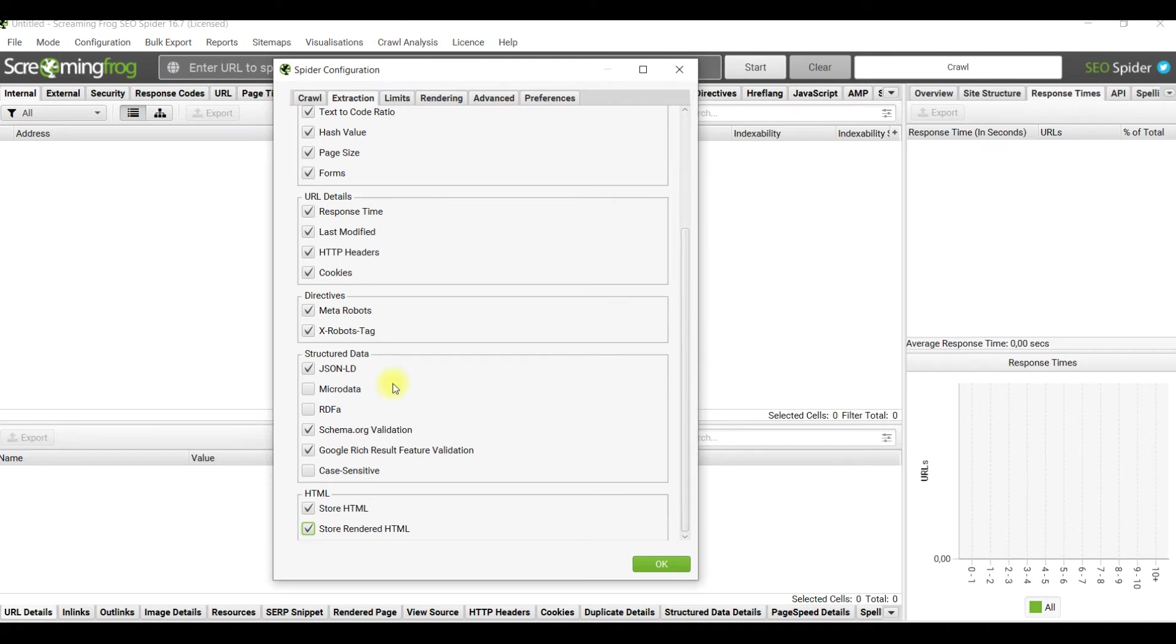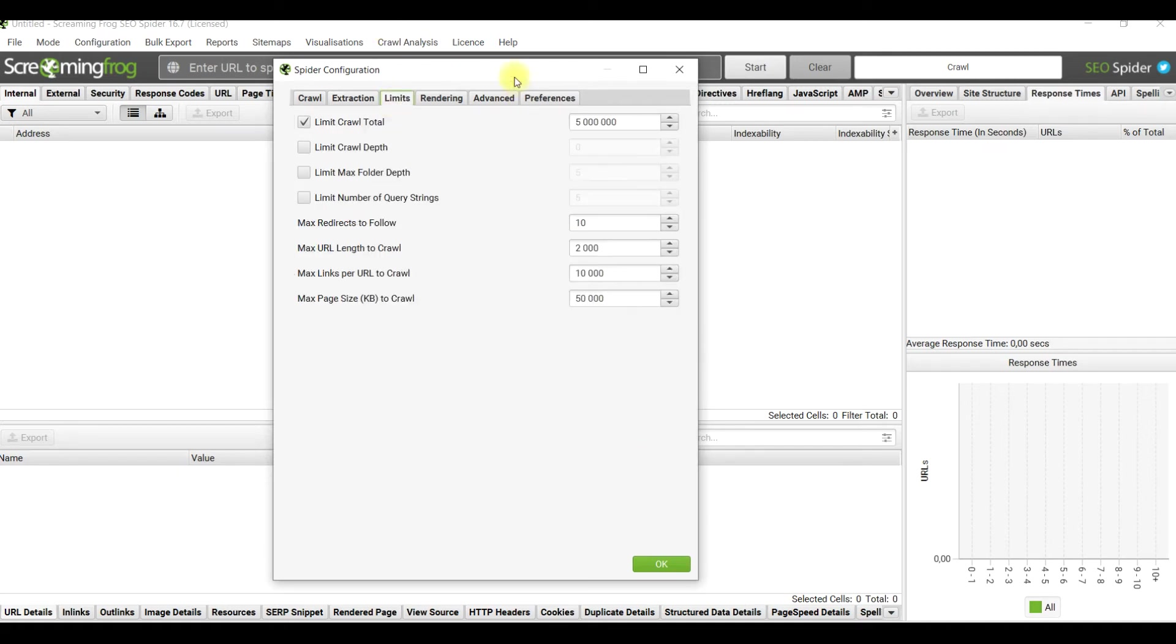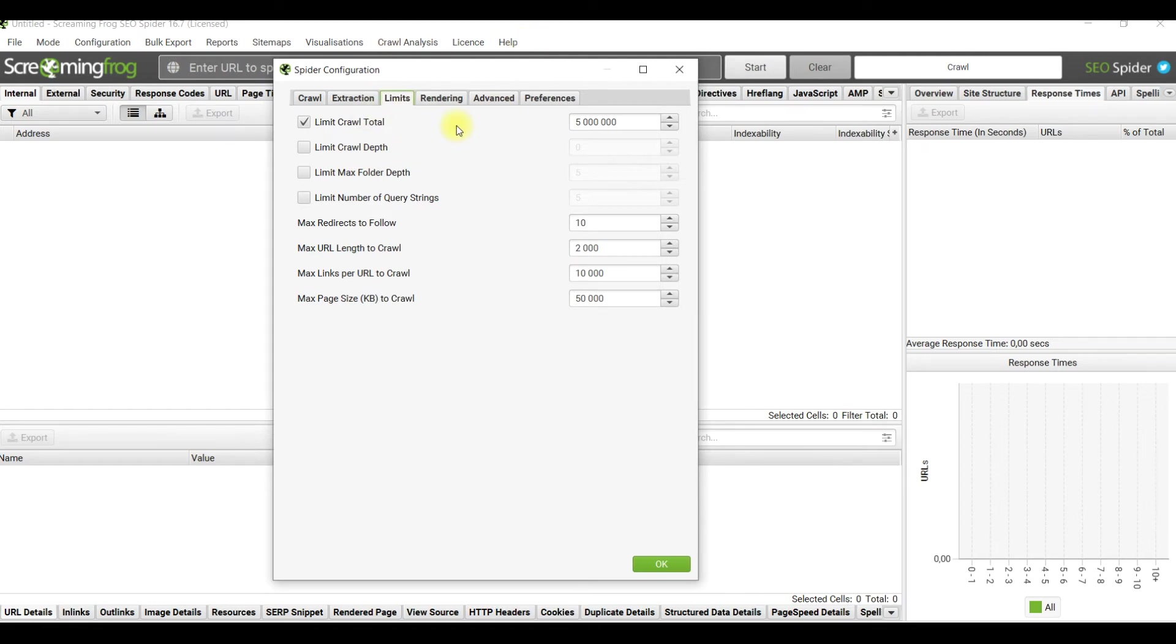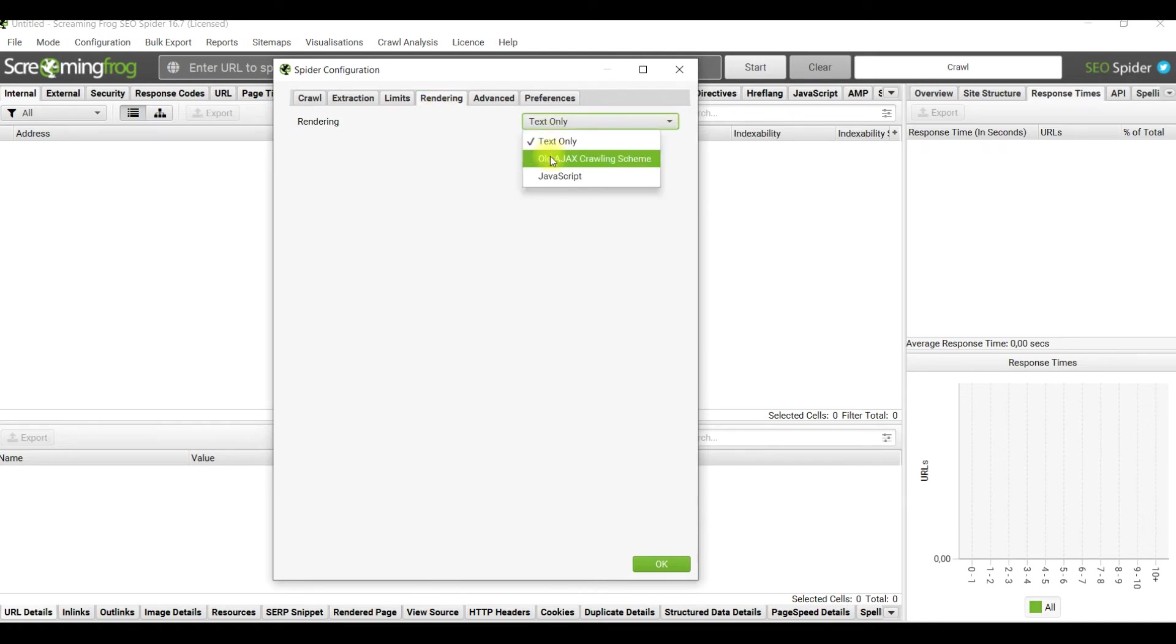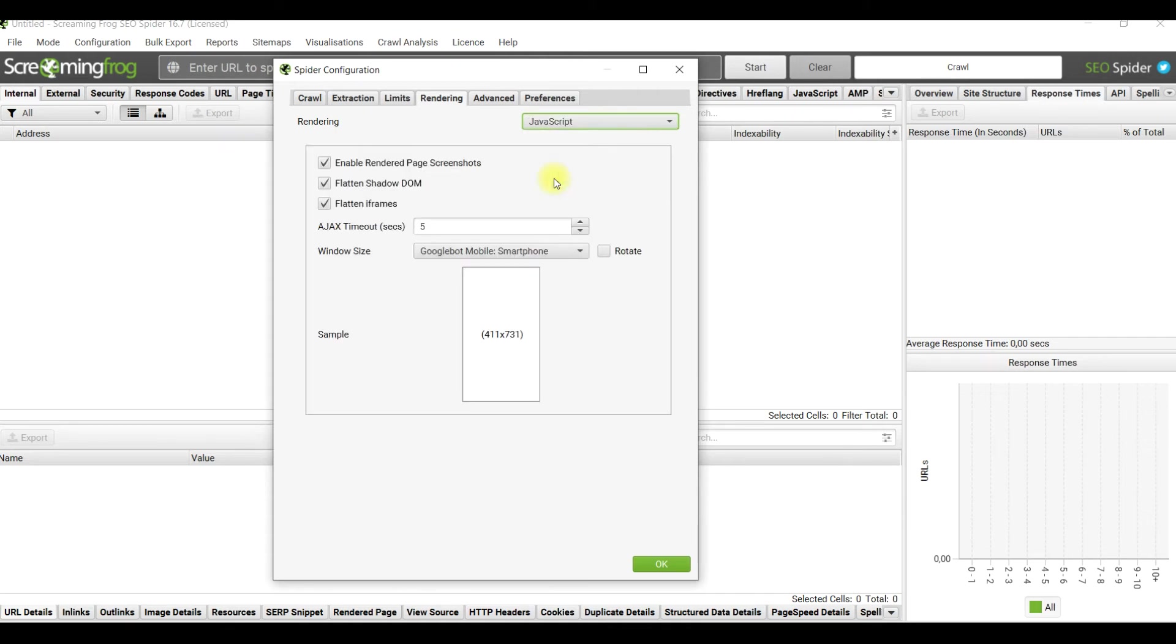Linking - for most crawlers I don't advise you to change everything there, let's just not lose time. Rendering - by default text only mode is used, but if you see that the site uses a lot of JavaScript, tick also on the JavaScript.